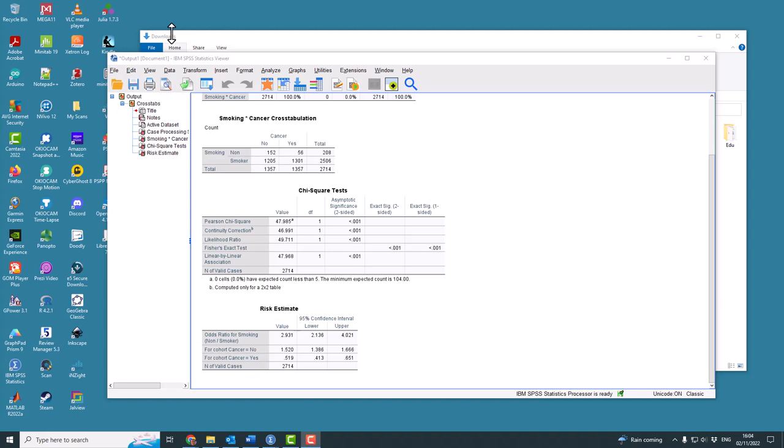When you have a 2x2 table with these two columns and two rows, you need to do a special form of the chi-squared test. This is because you only have one degree of freedom, but we won't go into the theoretical reasons as to why that's important.